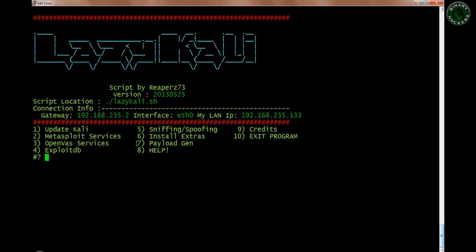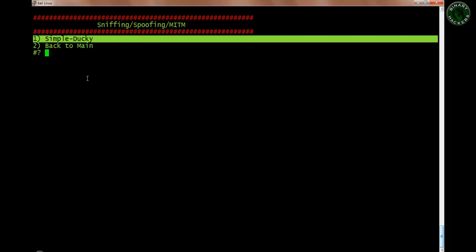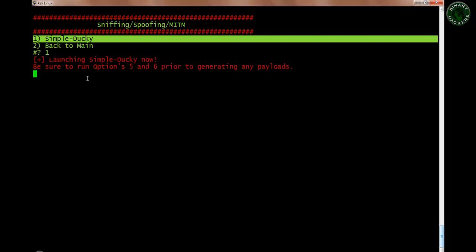The next option is Payload Generator — this is a very interesting option. I already have Simple Ducky installed. When you first run this option, press 1 and enter. If the software is not installed it will ask you — type y and enter and it will install everything step by step that is recommended to run this script.